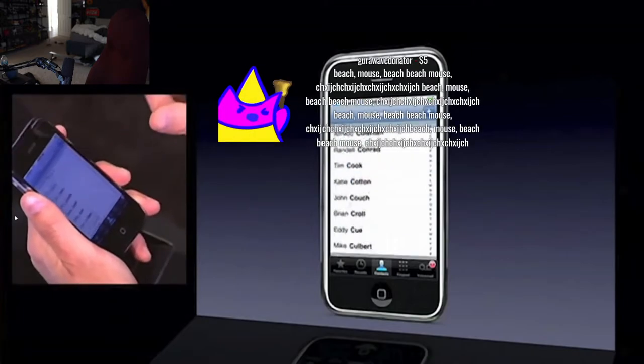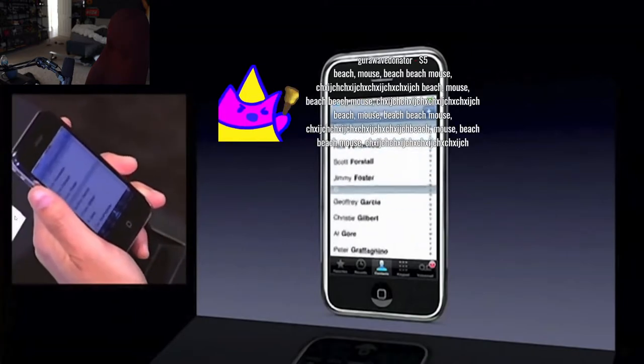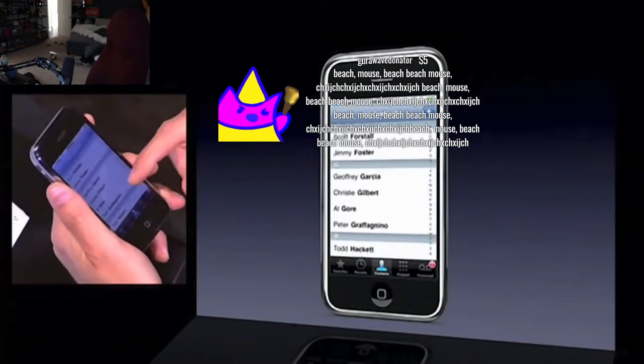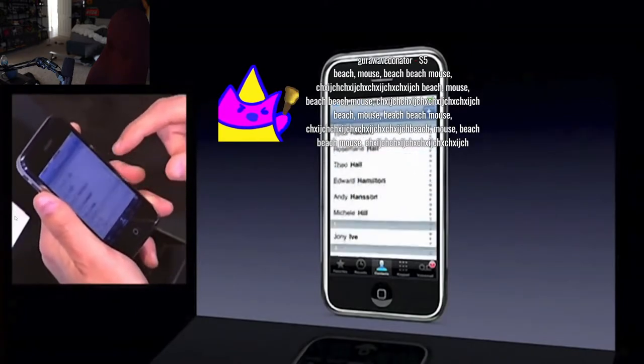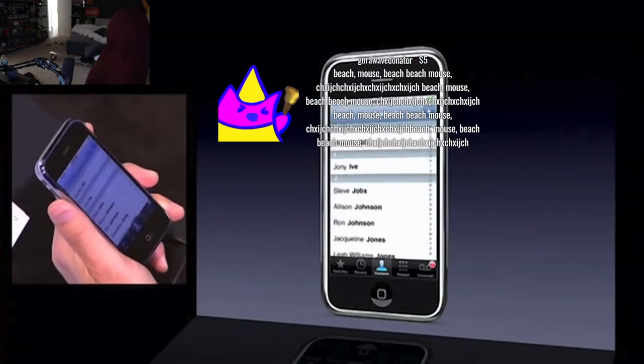How do I move around my contacts? I just scroll through them. And so, let's say I want to make a call to Johnny I.